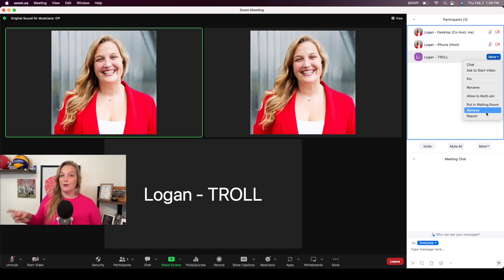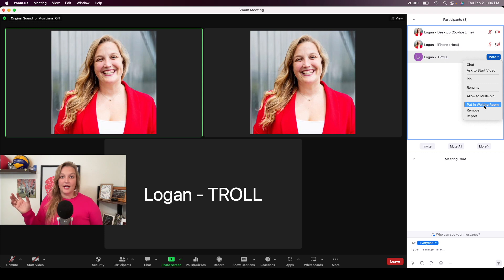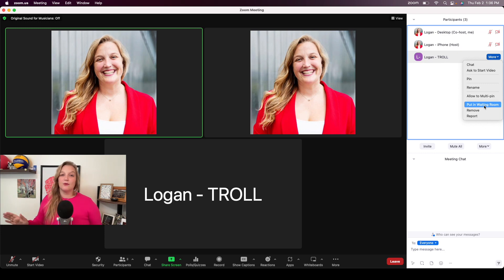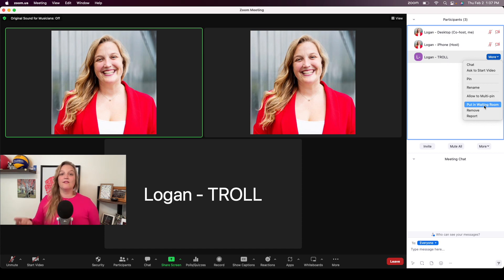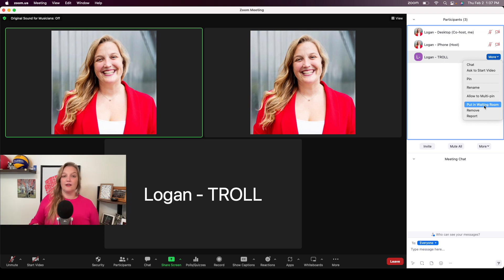Before I hit Remove to show you what it looks like, here's a bonus tip. If you don't want to be as aggressive as removing someone, an option is to put them in the waiting room. This pops them back out and you'll see a notification that Logan Troll is in the waiting room. I've used this more for situations like breaks where someone is supposed to have logged off and rejoined — maybe they just walked away from their computer — so I'll put them in the waiting room until we're ready for them again.